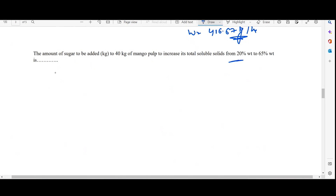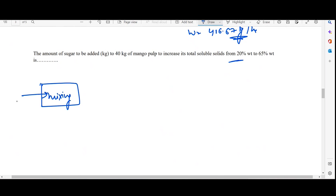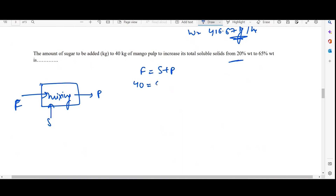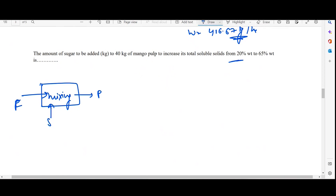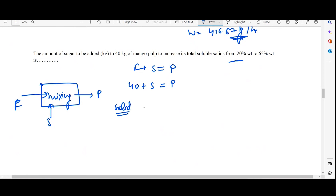In case of mixing, we have pulp plus sugar to get the product. The balance equation is: Feed + Sugar = Product. Feed is given as 40 kg, plus the amount of sugar S we need to find, equaling the product P. Now applying the solid balance over this equation.